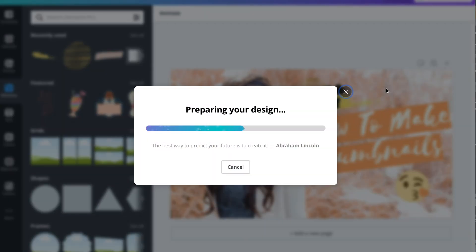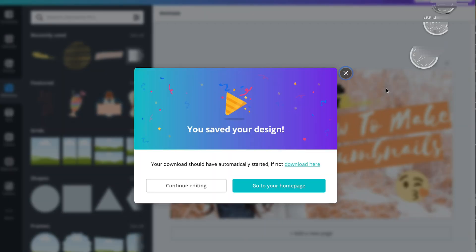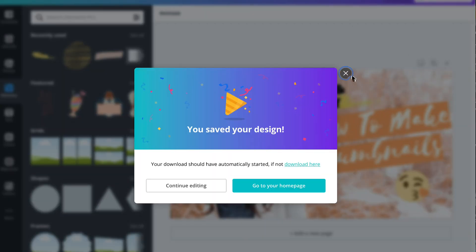And there you go, so that's it guys. I think this thumbnail looks perfect. Okay guys, see you on my next video, have fun and enjoy, bye.